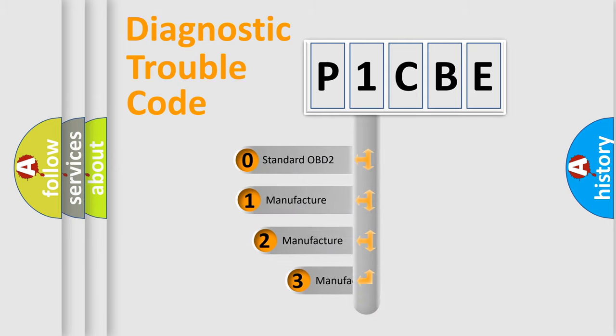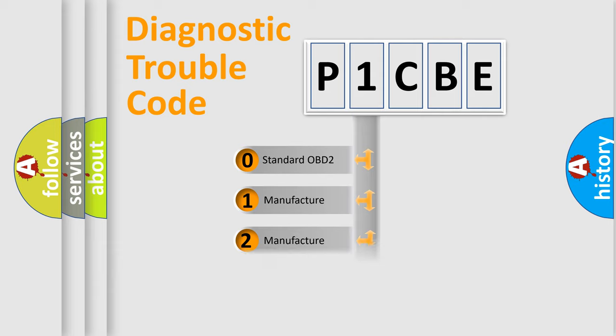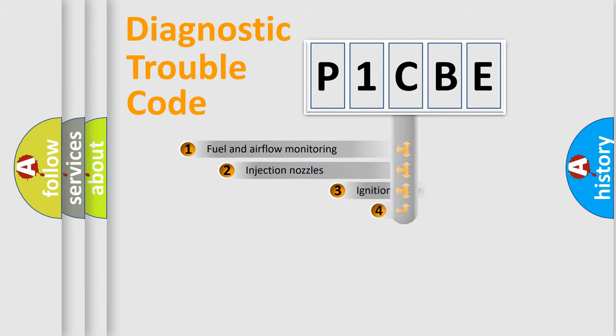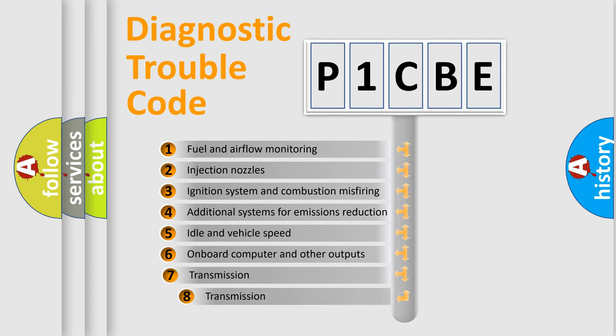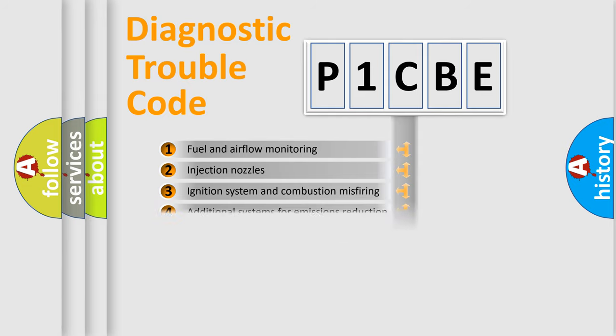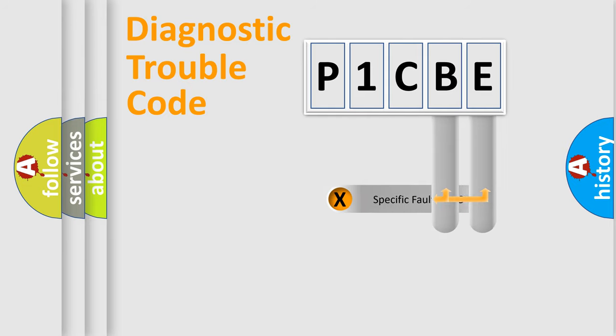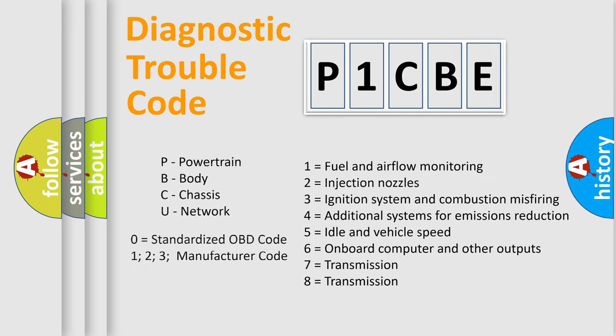If the second character is expressed as zero, it is a standardized error. In the case of numbers 1, 2, or 3, it is a more prestigious expression of the car-specific error. The third character specifies a subset of errors. The distribution shown is valid only for the standardized DTC code. Only the last two characters define the specific fault of the group. Let's not forget that such a division is valid only if the other character code is expressed by the number zero.